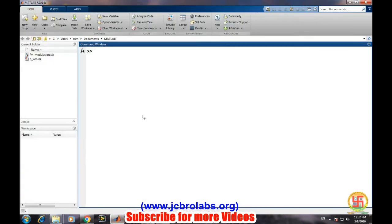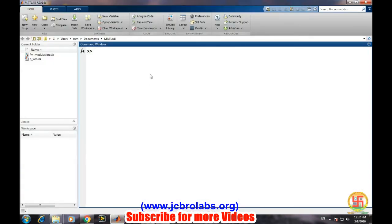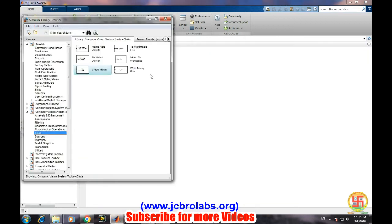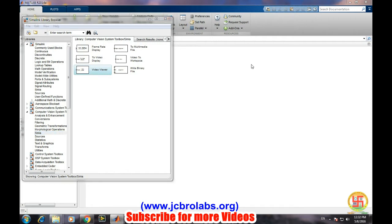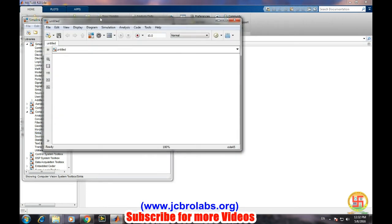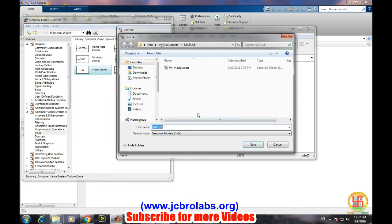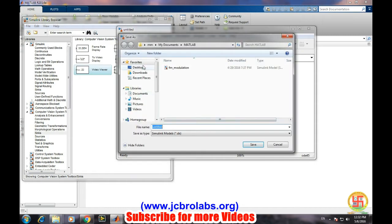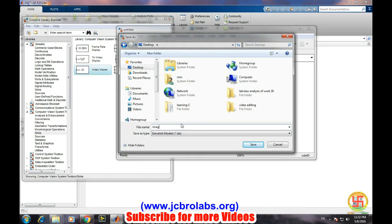In MATLAB, type "simulink" in command window in order to open the Simulink page. Create new model and save it with any name at any location, like "image read".